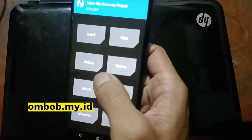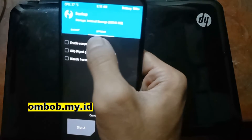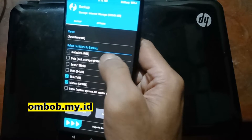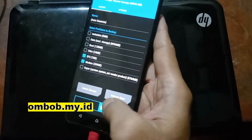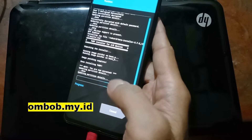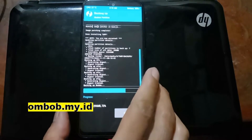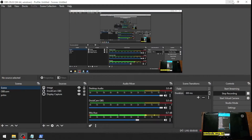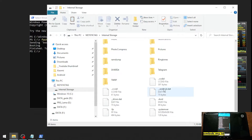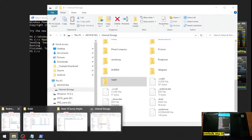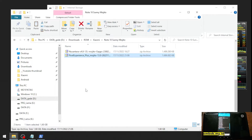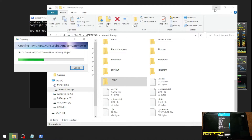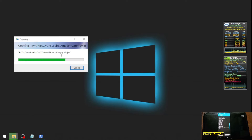It's always a good idea to back up the EFS, so let's go to the Backup option. Enable compression for a smaller size and check EFS and modem, then swipe it. Let's back up to a safe place — copy this and put it somewhere safe. After this we want to format our storage.